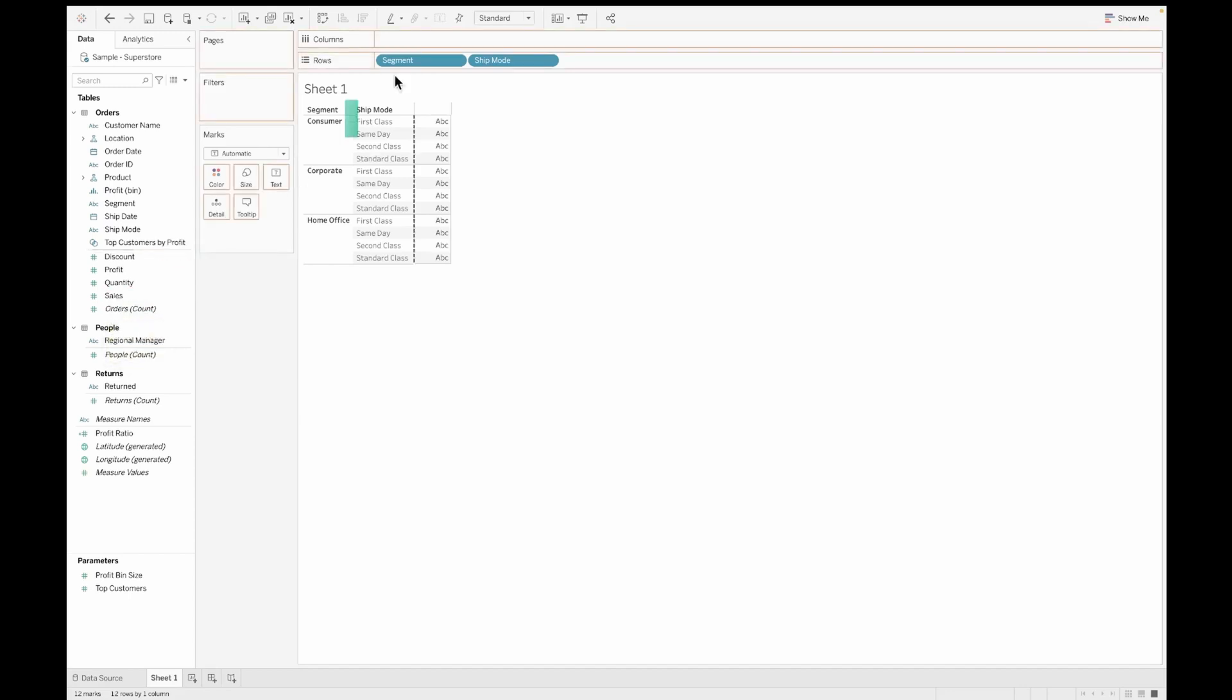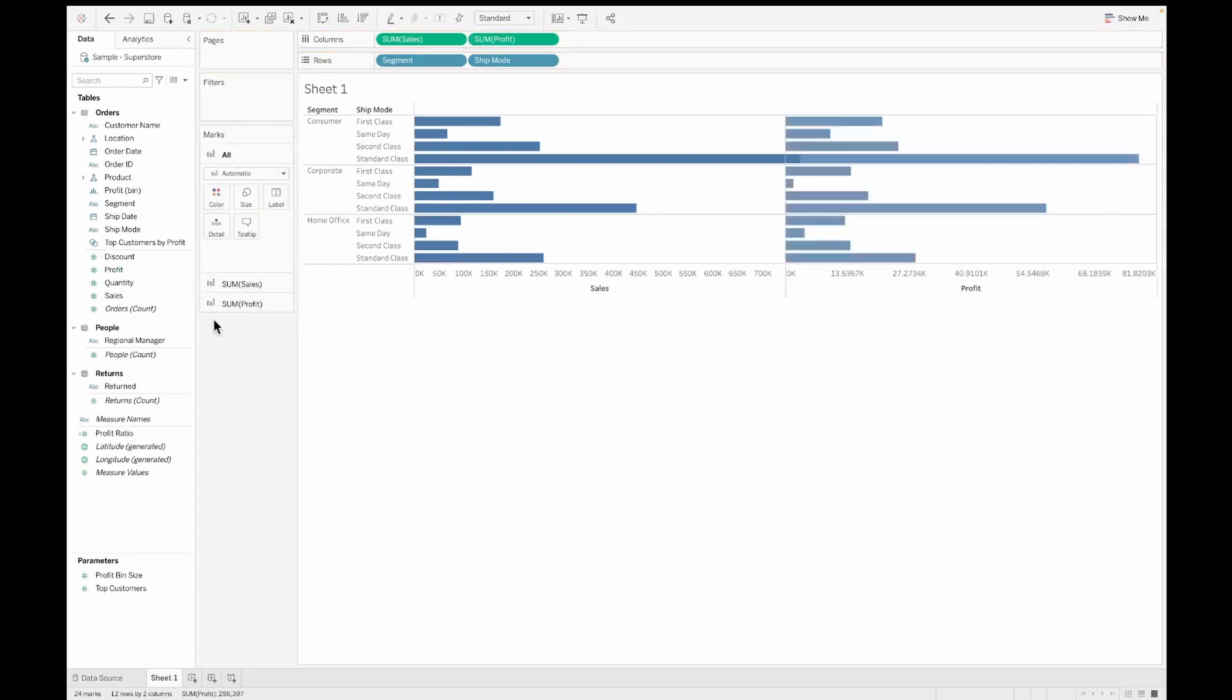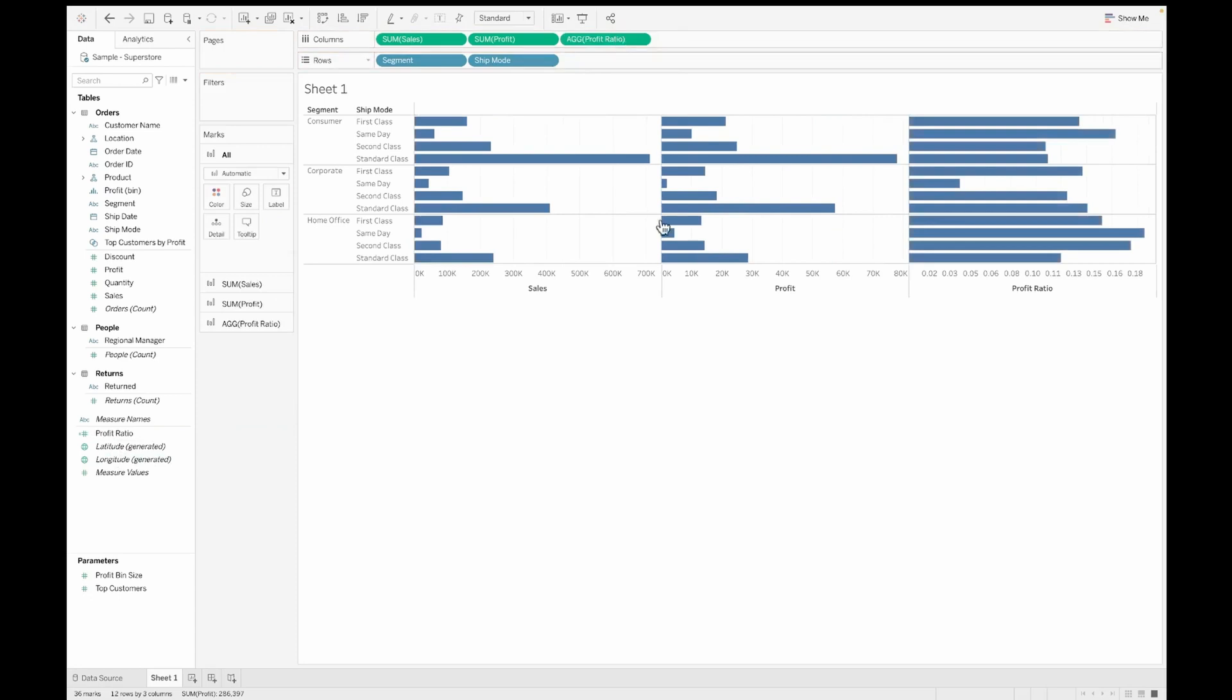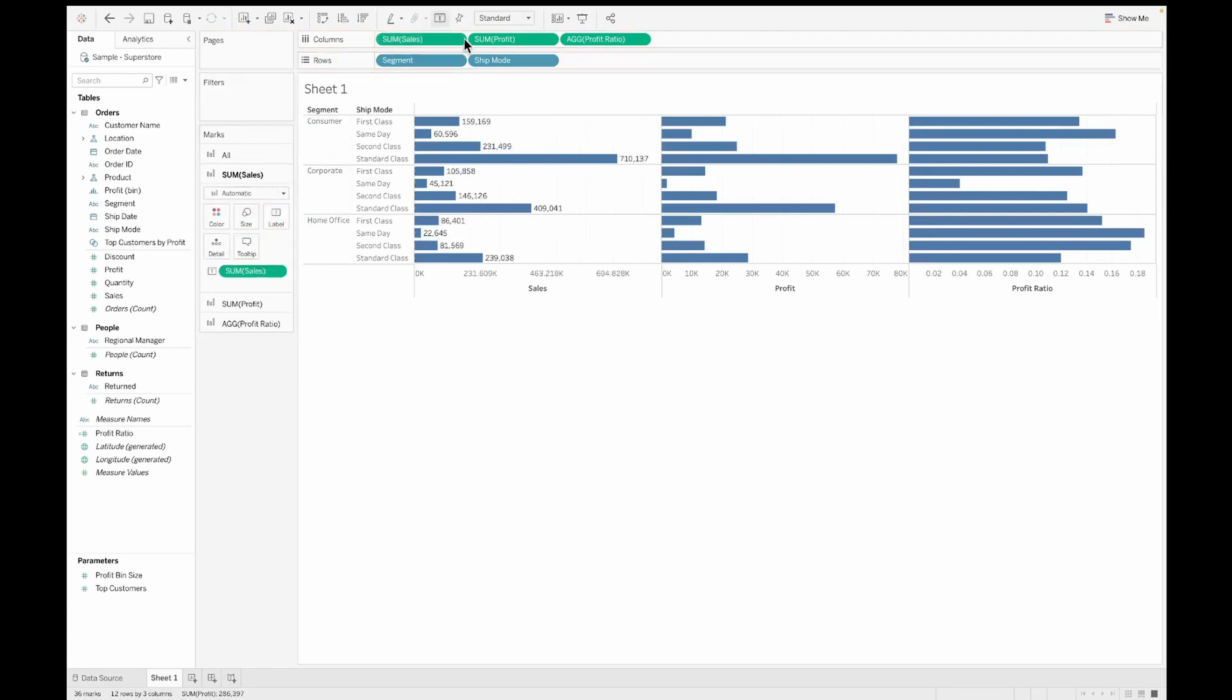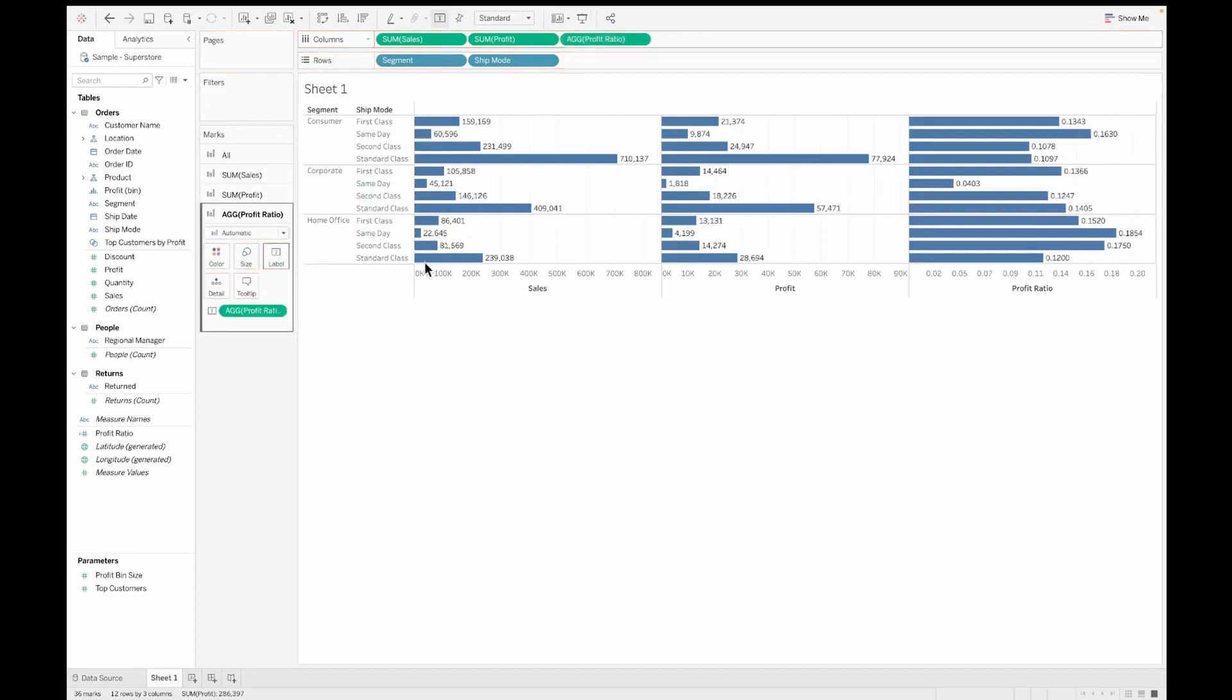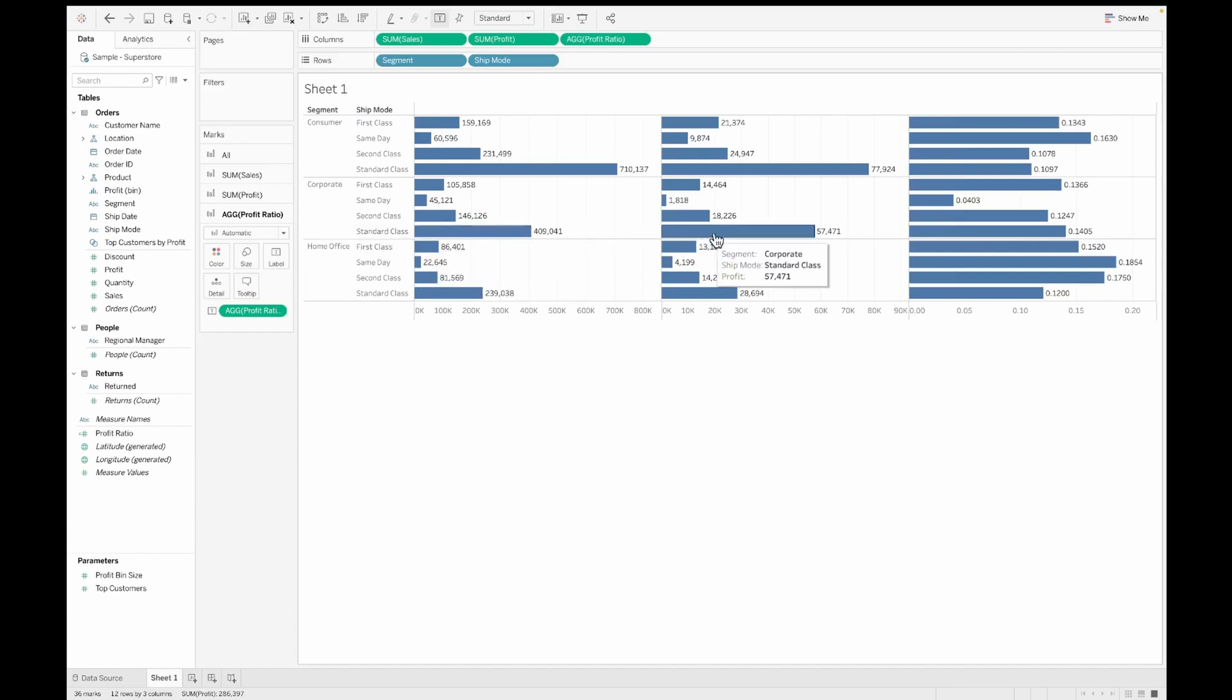Now let's pull in a few measures. So let's pull in sales into the columns. You can see the green pill, which shows that it is a measure. Then let's pull in profit and also profit ratio. Now I have two dimensions, which are the blue pills, and three measure values all continuous. I'm pulling them onto the labels as well on each of these different cards.